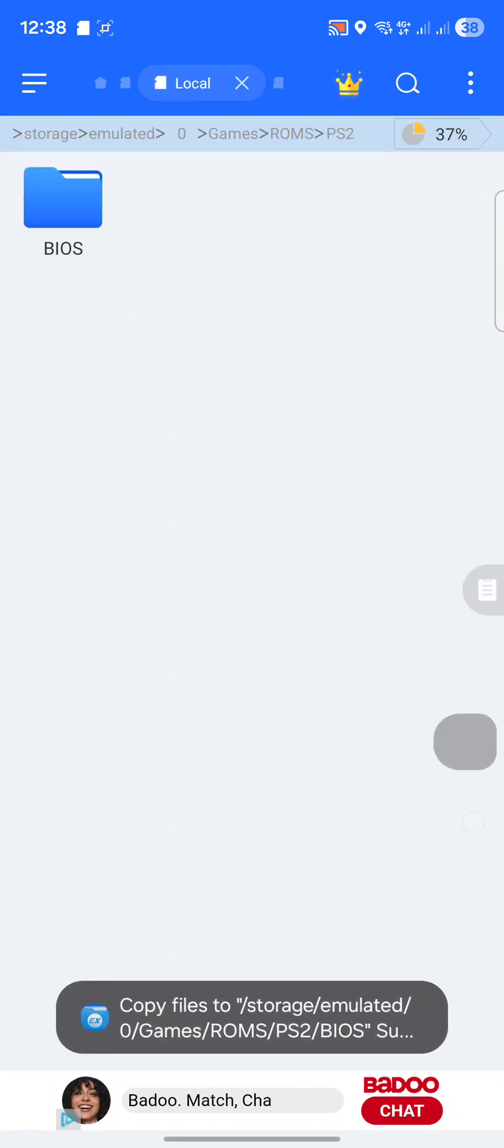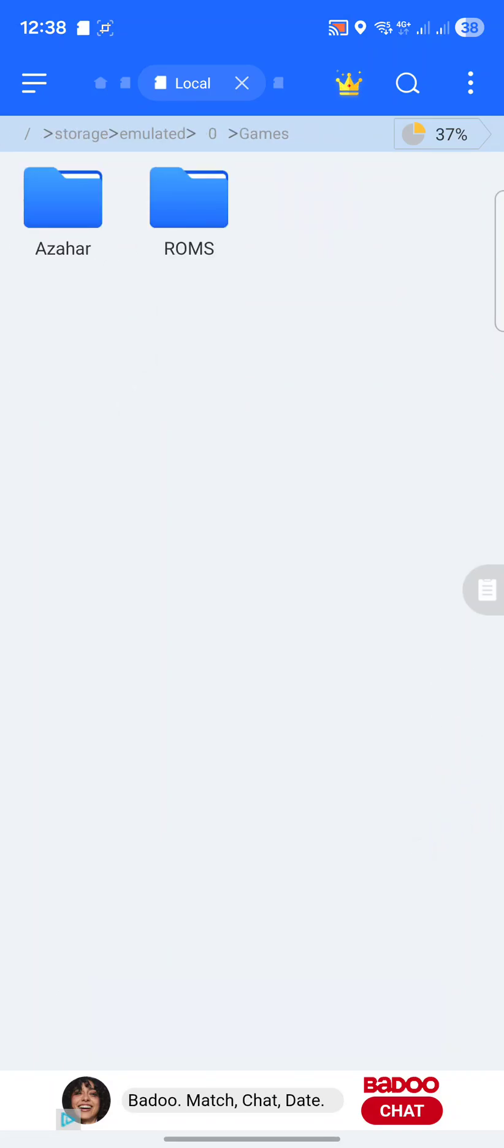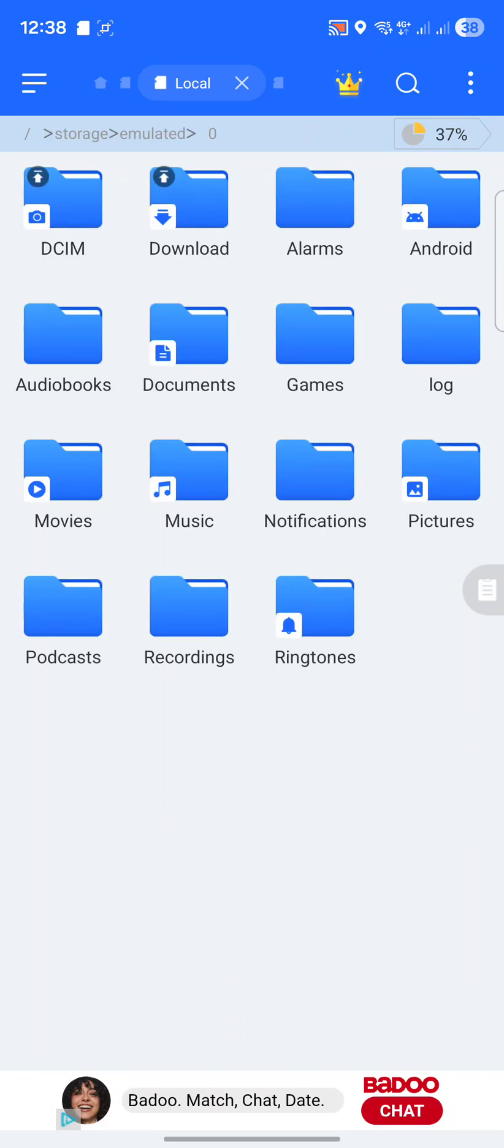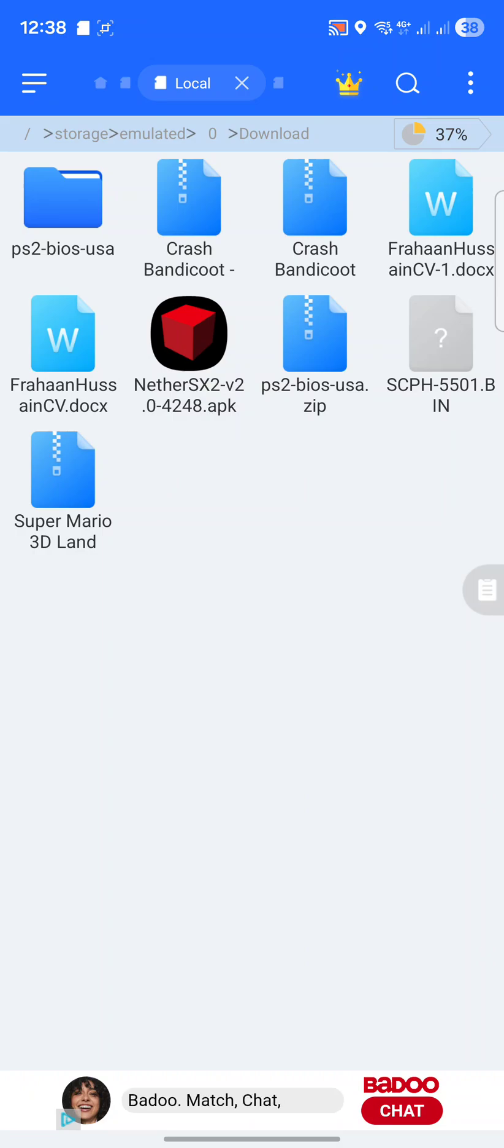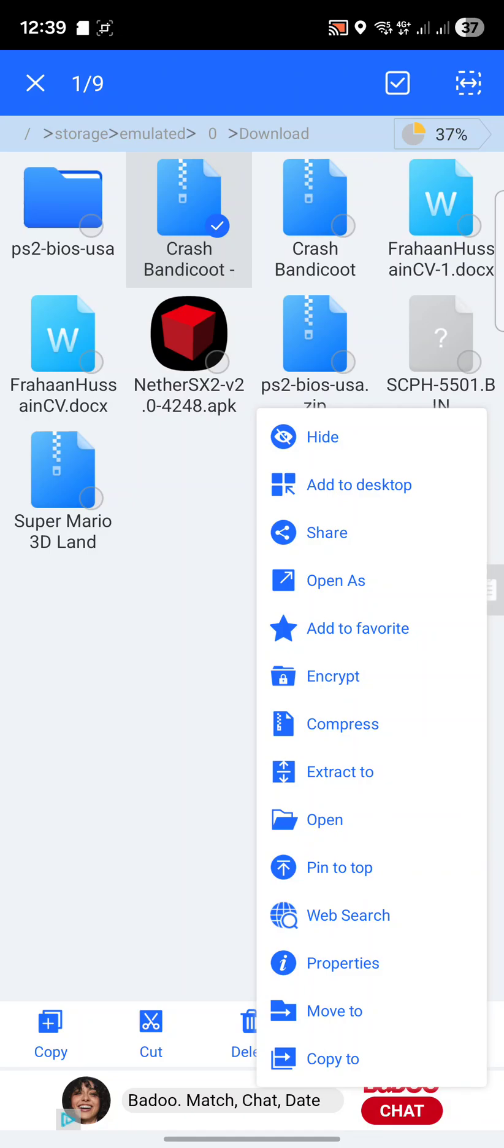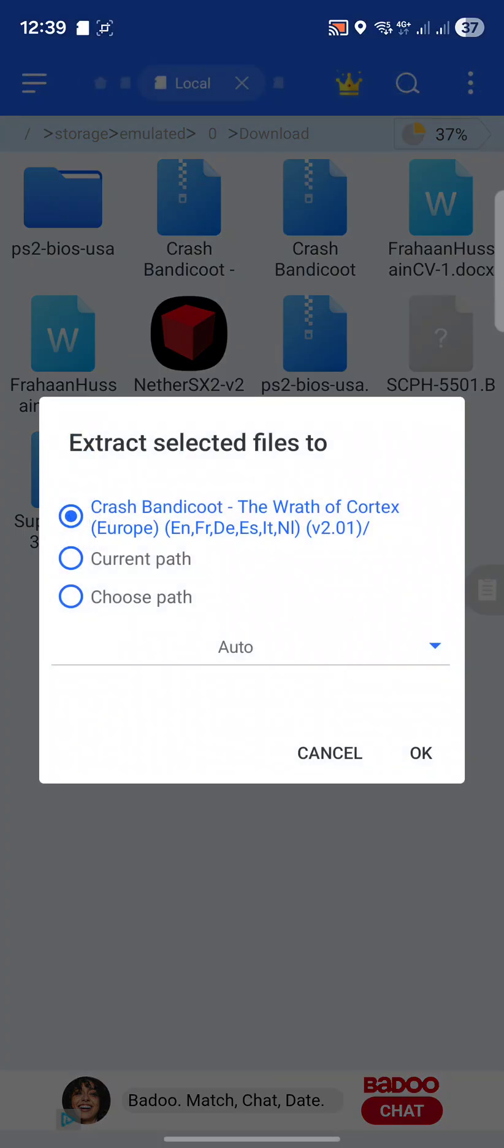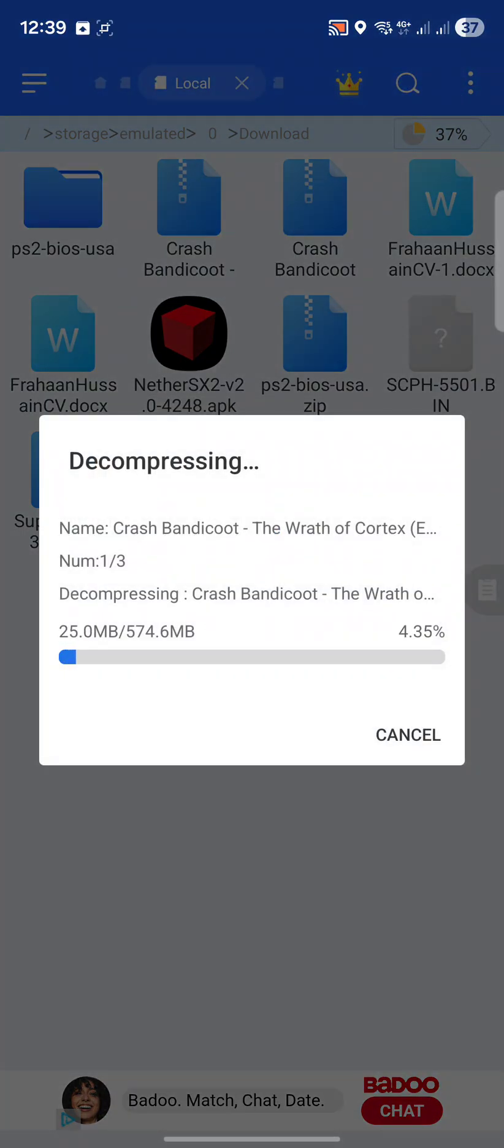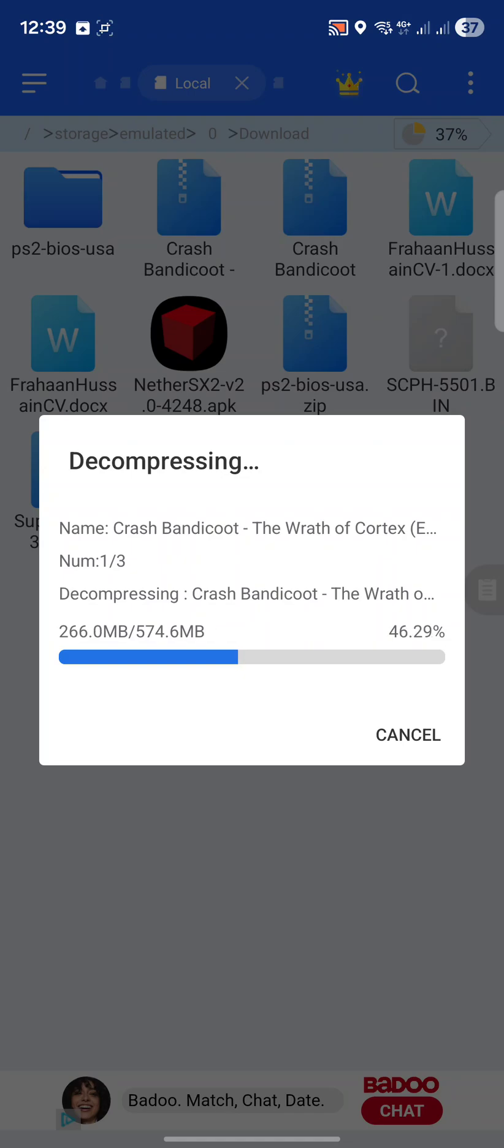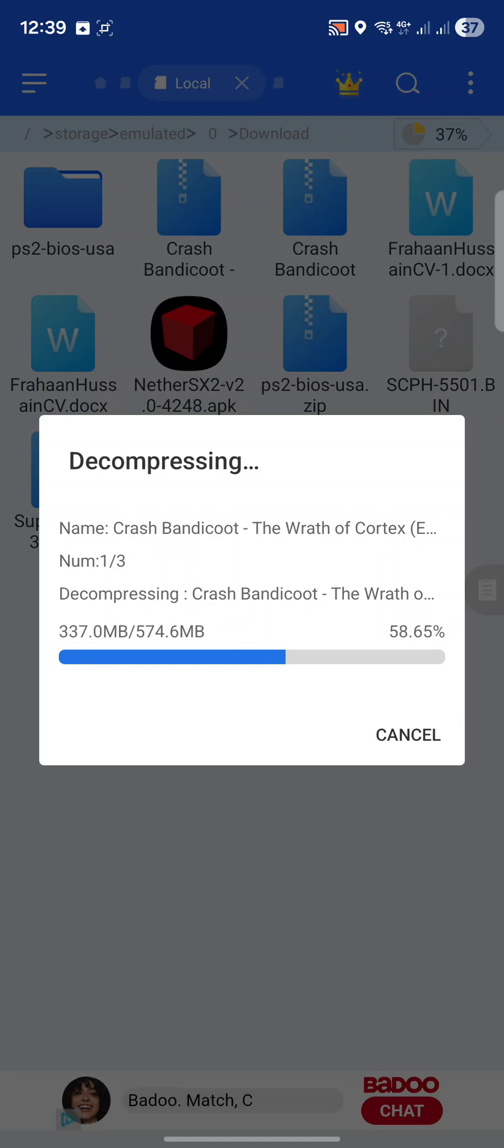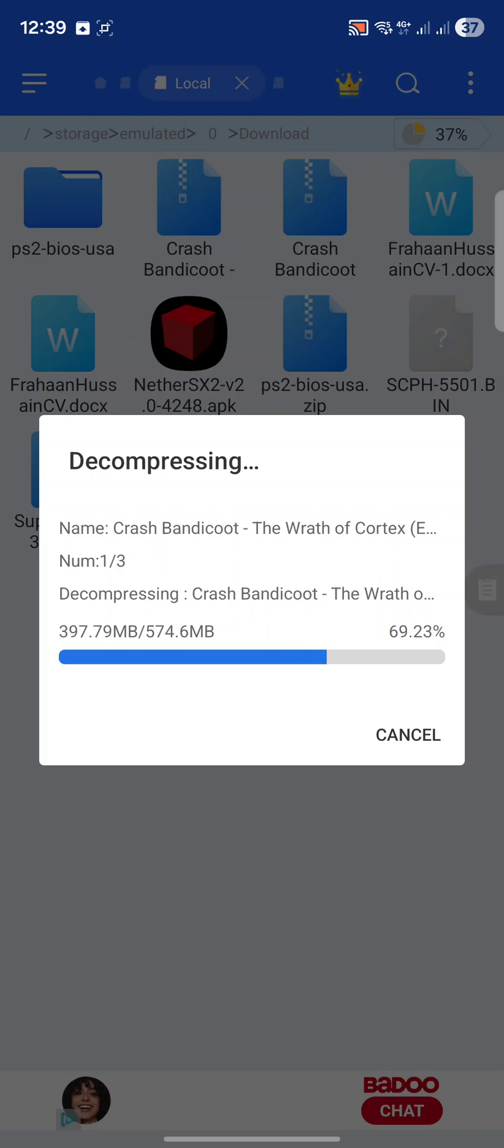Now we're going to add our game as well. Click download and I know the game is this one here, Crash Bandicoot Dash, which is Crash Bandicoot Wrath of Cortex. I'm going to extract it the same way. Depending on how big your game is and what device you have, it may take a little longer to extract because PS2 games are in the era of pretty big file sizes due to DVDs.